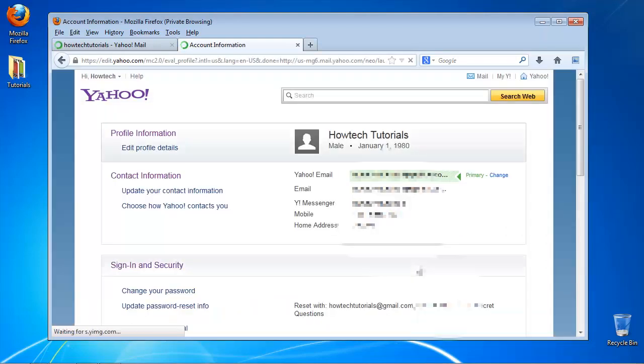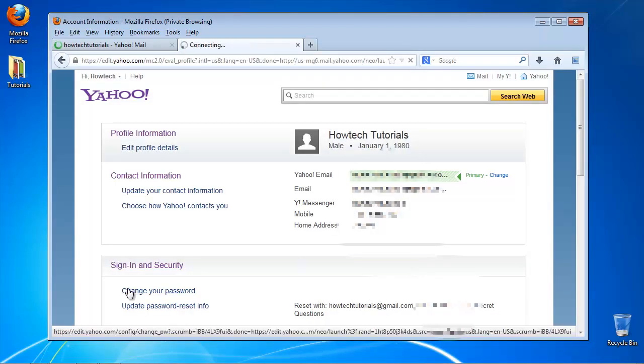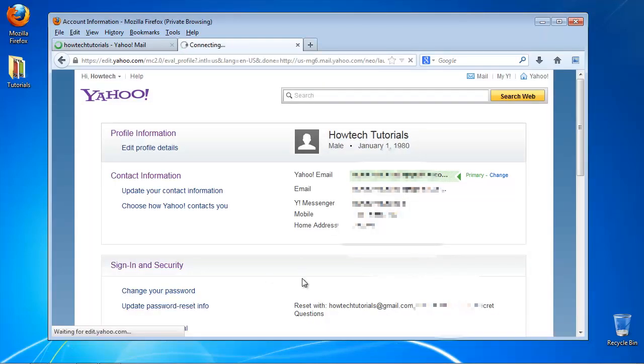At the Sign In and Security section, your first option is Change Your Password. Click it.